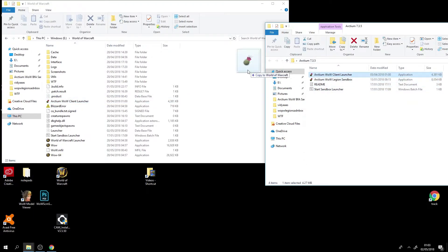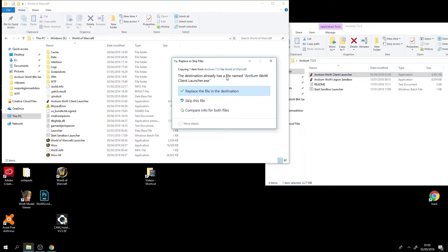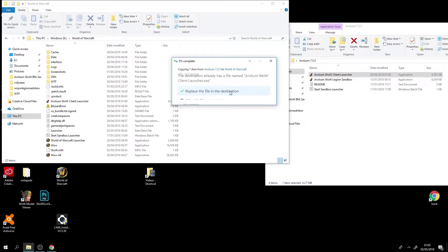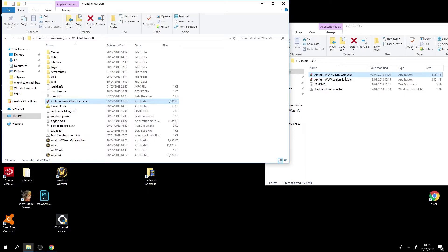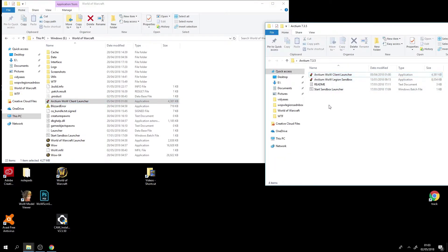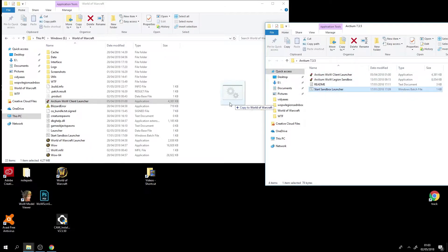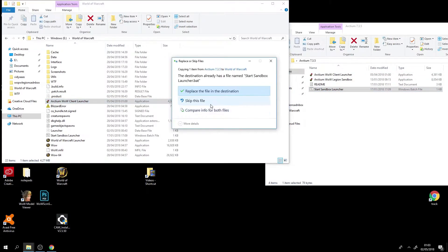So I'll just drag it in. I'll just replace these to make it simpler for you guys. So replace. That was the Arctium WoW client launcher. And then we will move this start sandbox launcher into there too. So I'll replace my old one here also to make it simpler for you.